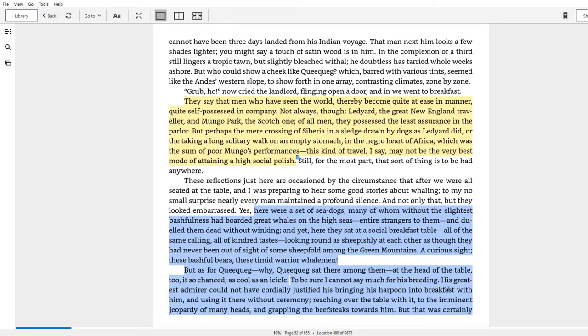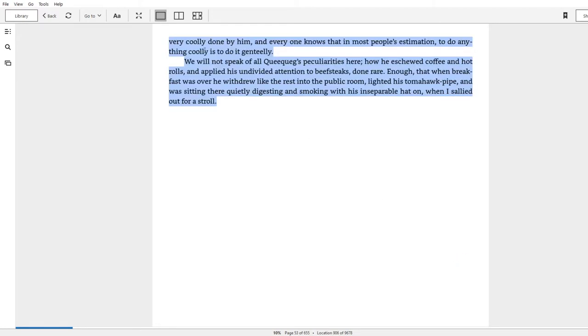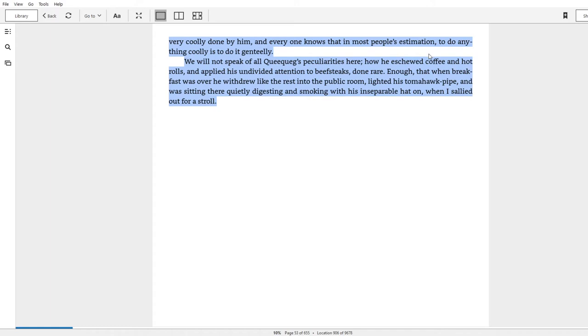'And using it there without ceremony, reaching over the table with it to the imminent jeopardy of many heads and grappling the beefsteaks toward him. But that was certainly very coolly done by him, and everyone knows that in most people's estimation, to do anything coolly is to do it genteelly.' I should have marked that one orange because that's just a little different but also super cool, right? Like he's referencing ideas that have been around forever. Why do we think that certain people are cool? Because if you are cool, it doesn't matter how outside the norm you are, you will make people think that you are genteel, i.e., polite or refined. So just be cool, keep it cool.